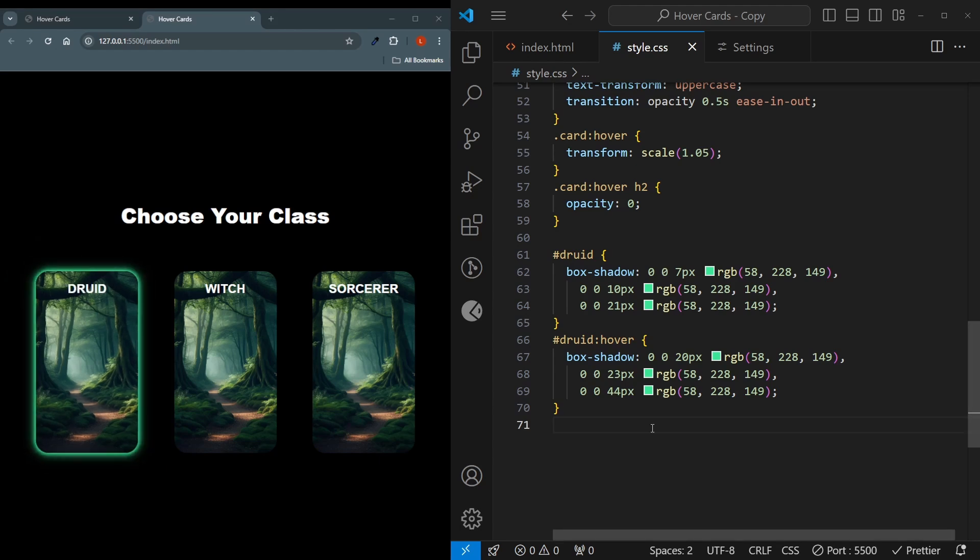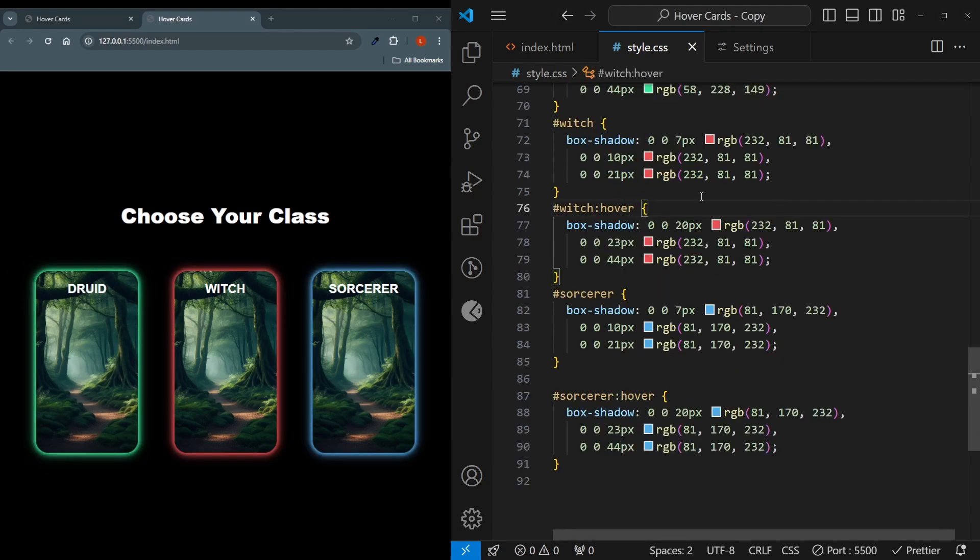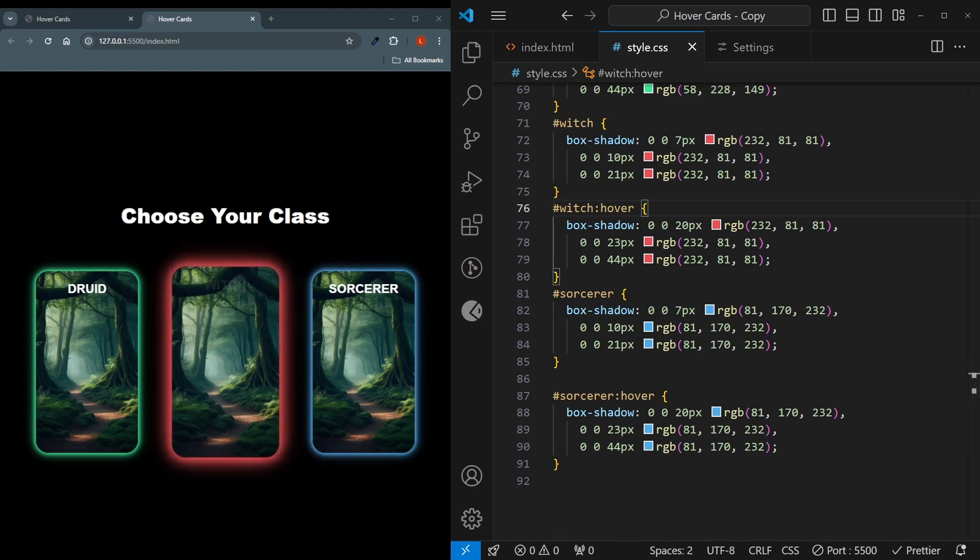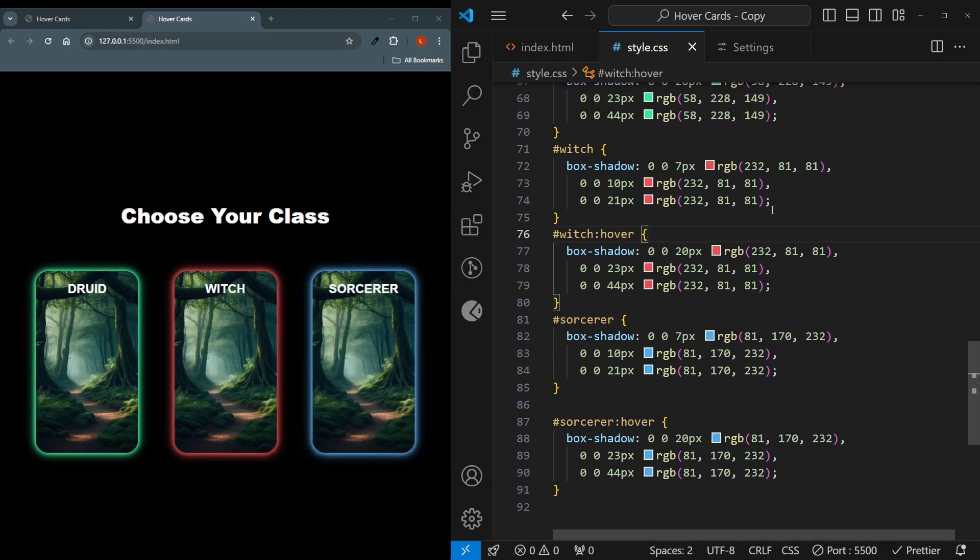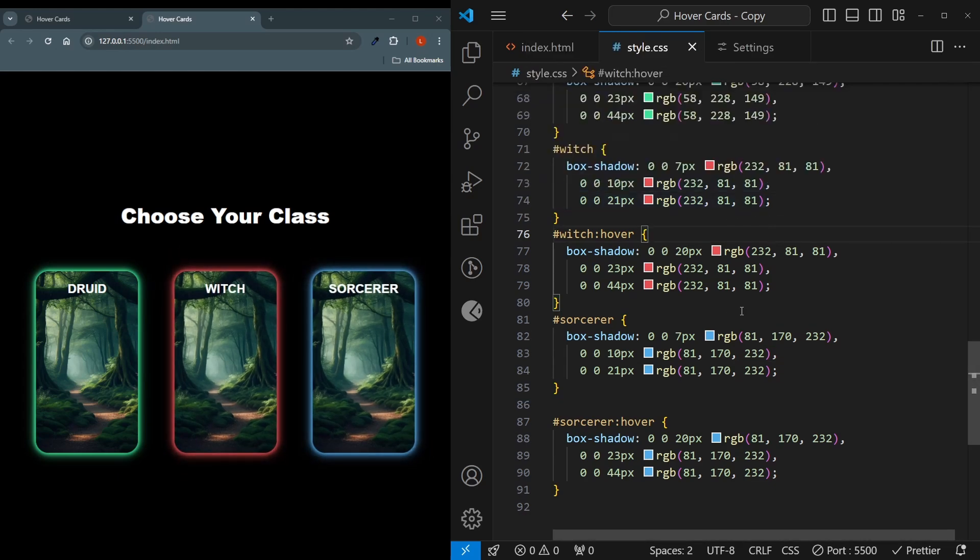And now I just have to do the same, but for different IDs and with different colors. There we go. As you can see, the colors changed. And while we're at it, we can also change the background image for each different class.